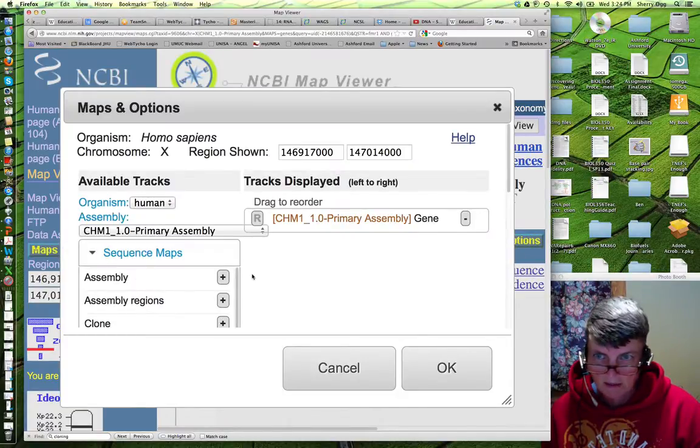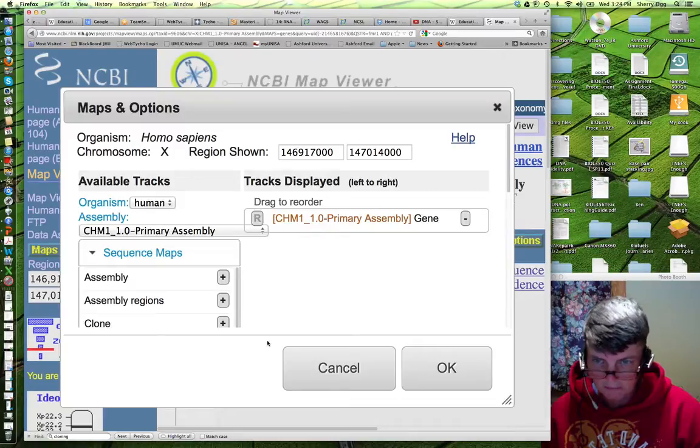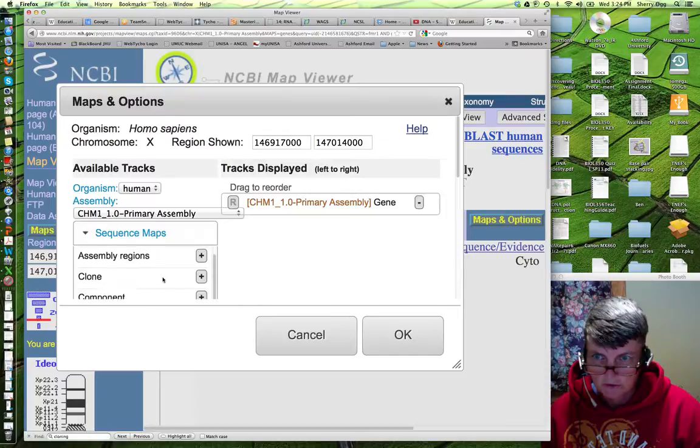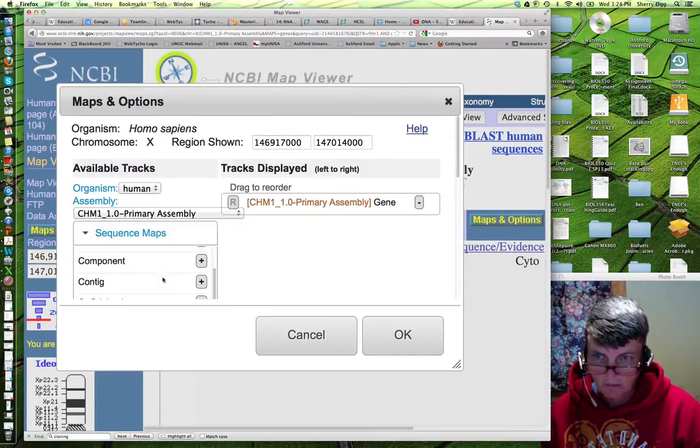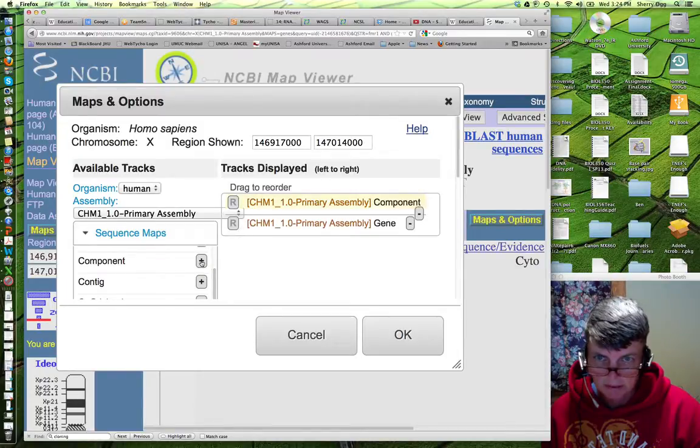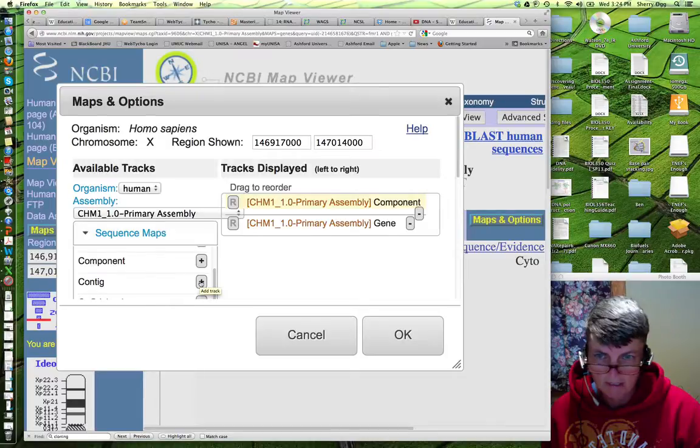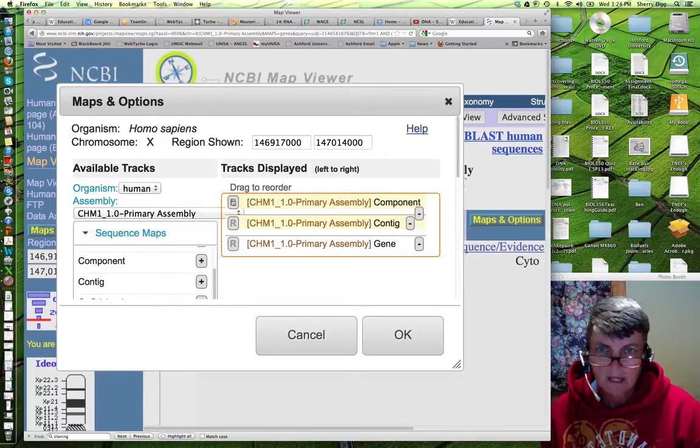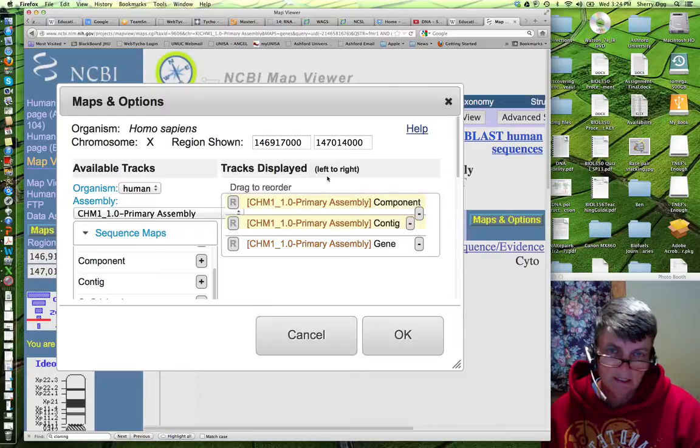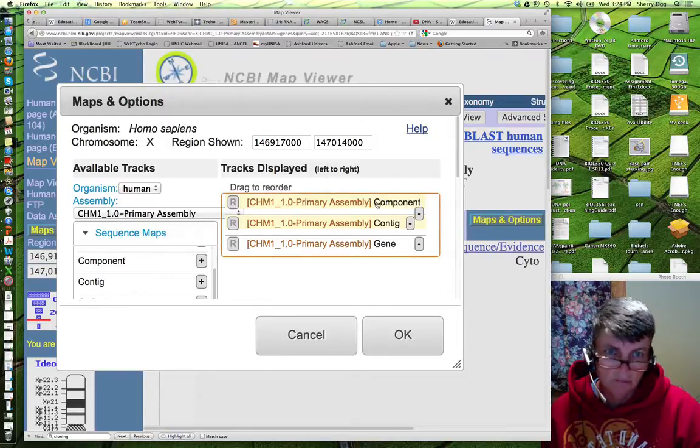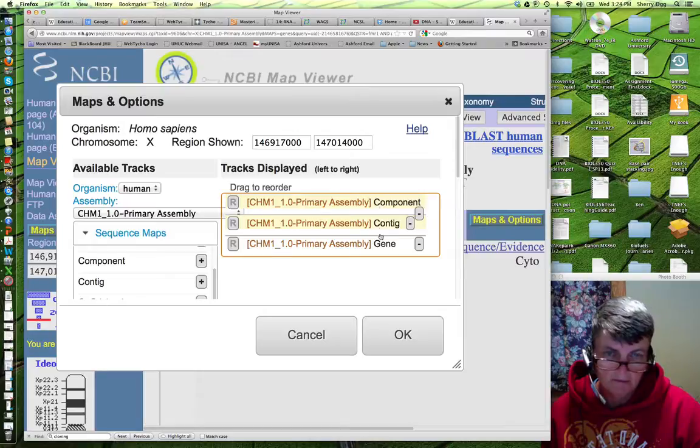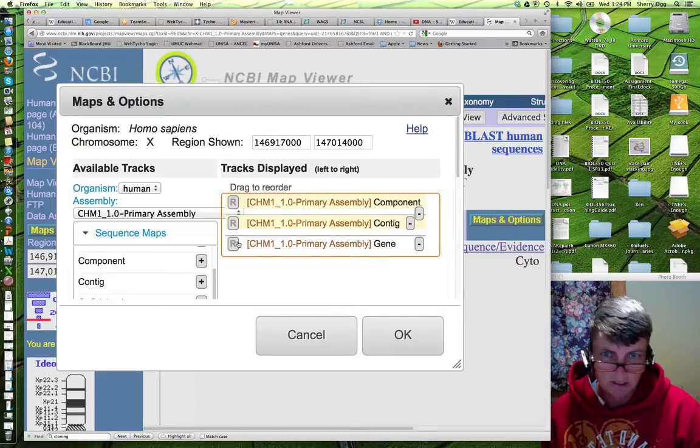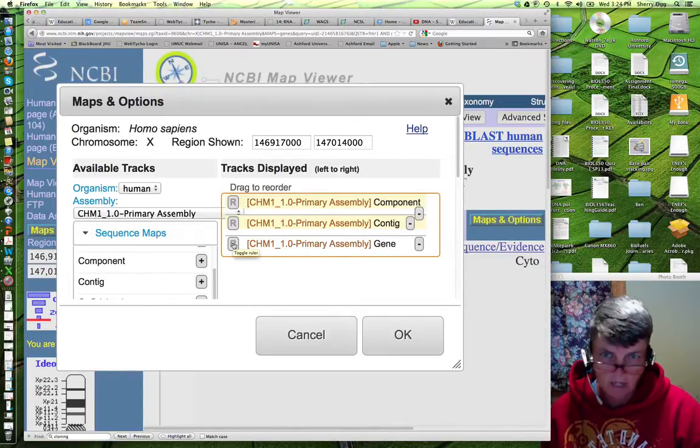And here are available tracks that we have. And if you scroll up and down here, you can see component and contig. And we're going to add those to our tracks that are going to be displayed. You can see them show up on the right hand side. Now, the way these are displayed is left to right. So, the component map will be on the left. The gene will be on the right.